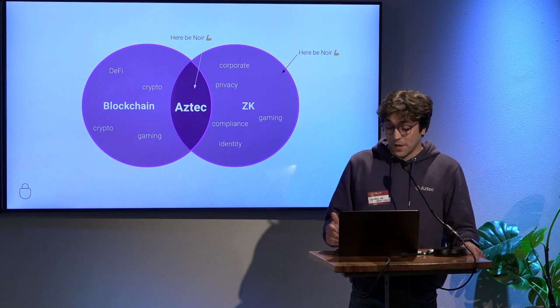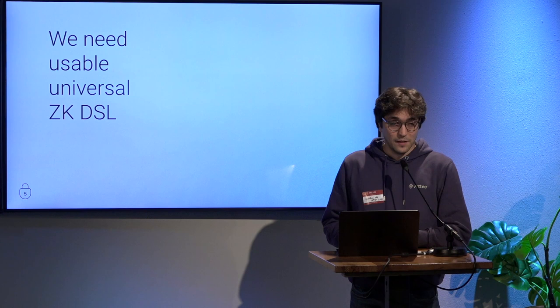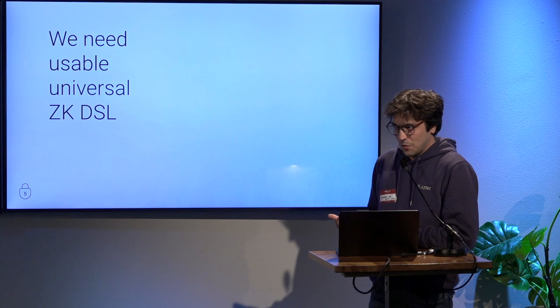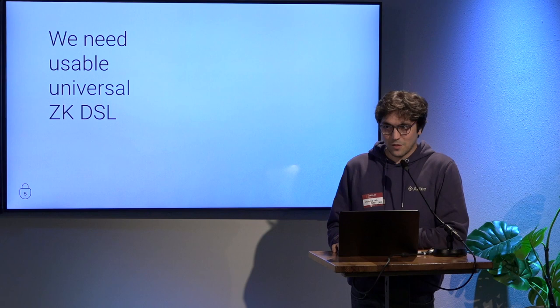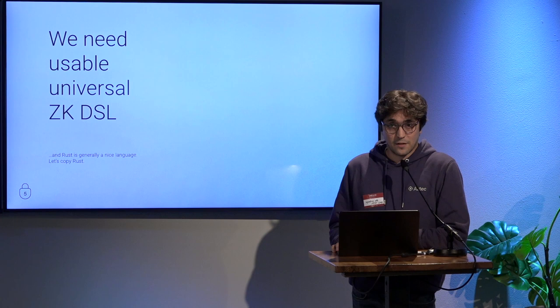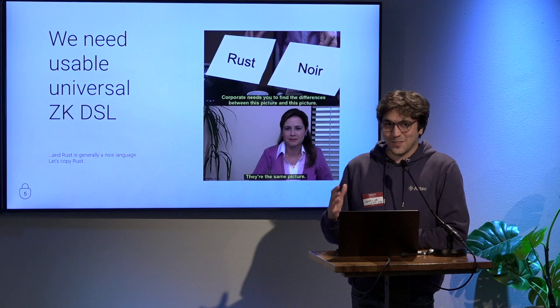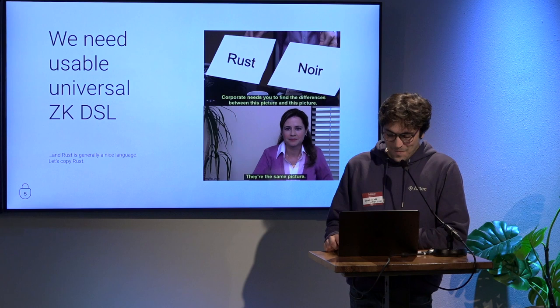About Aztec, what we're trying to do, why do we need Noir for that? We need a usable universal ZK DSL. We need something that people can write very easily, just like they write Solidity. That's kind of a tough job. Just so that usually we talk about univariate polynomial commitments, how do we turn that into something that people can write just like they write Solidity? We basically just copied Rust. We were like, okay, Rust is a nice language, just copy. Kev likes Rust, so Kev just decided to copy. I'm kidding.